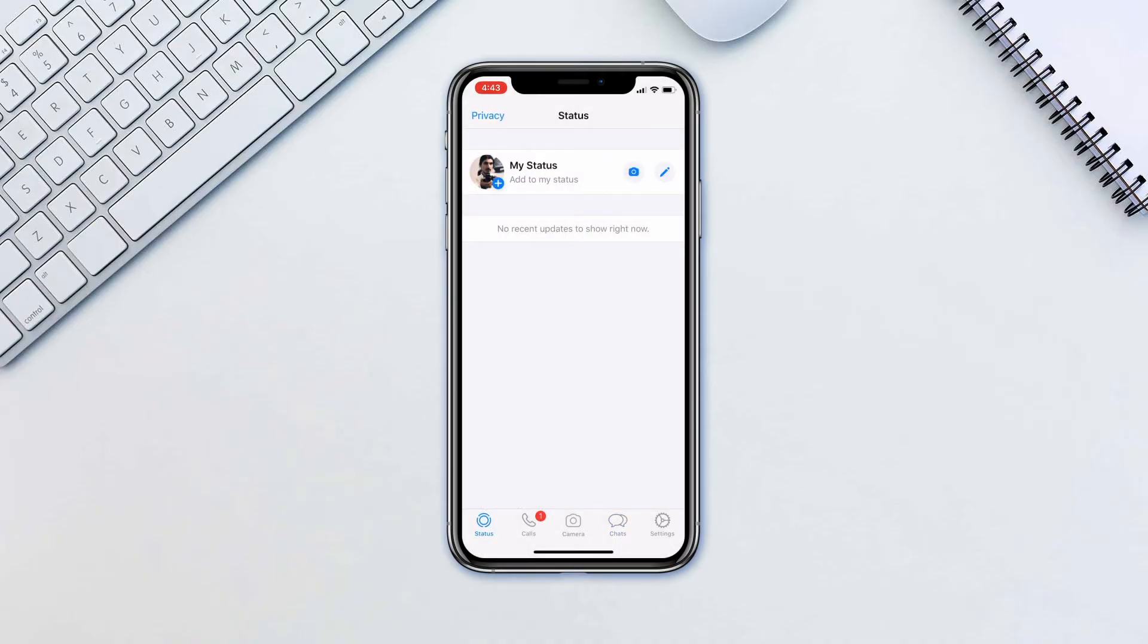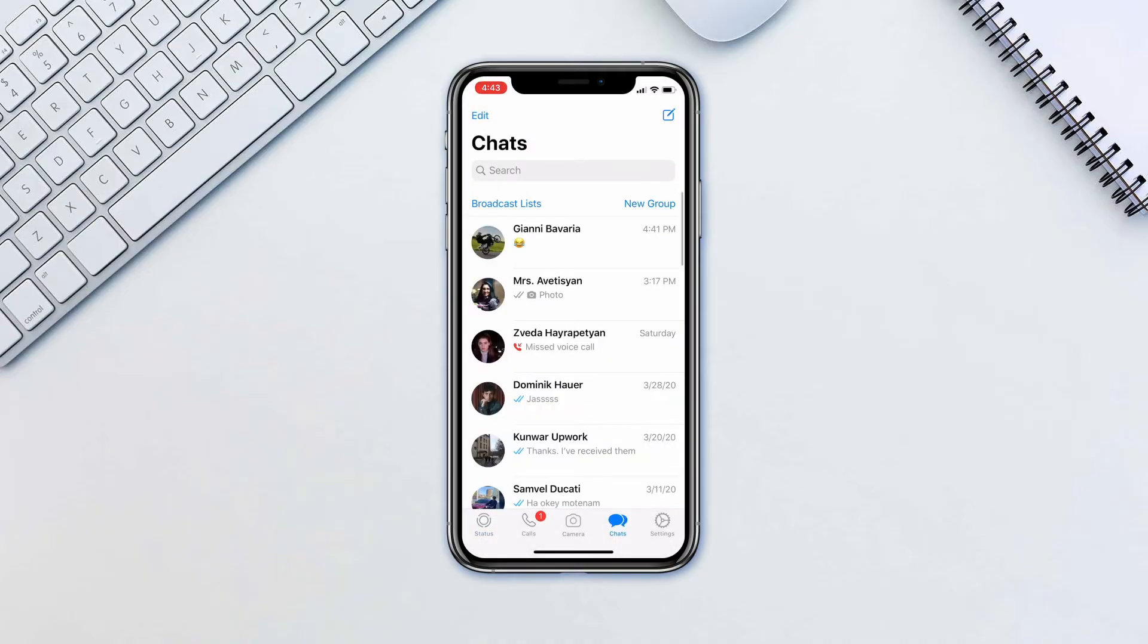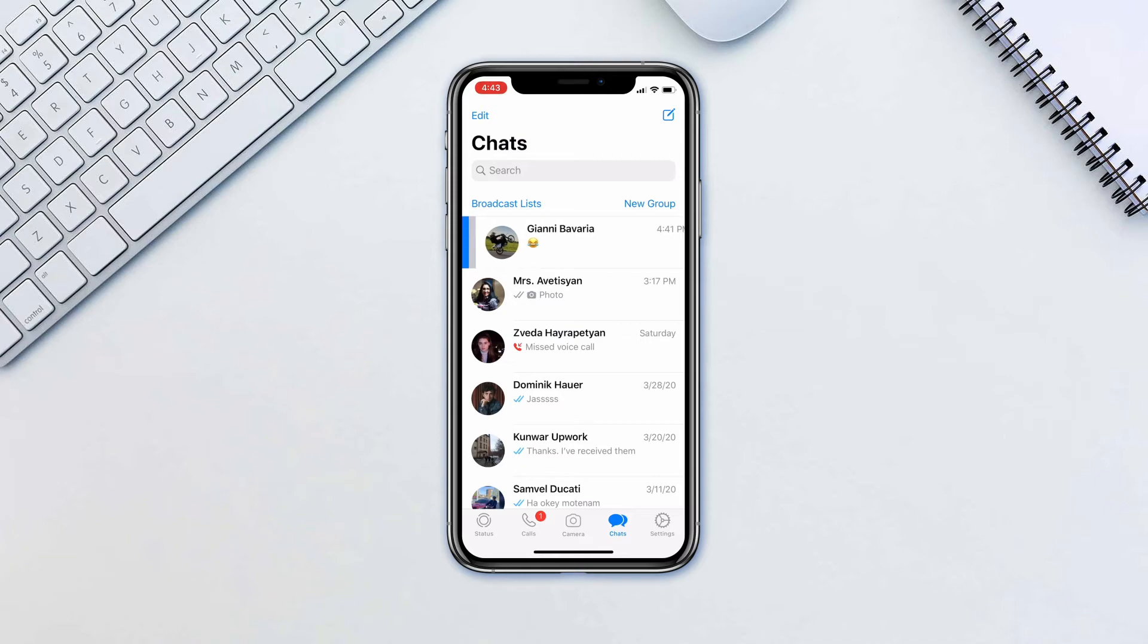To do this, go to your chat screen. Over a chat thread, swipe to the right and tap the pin icon.